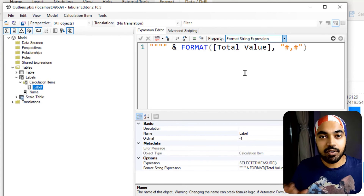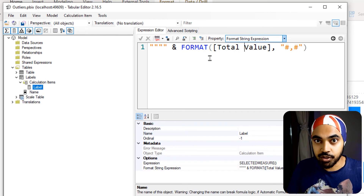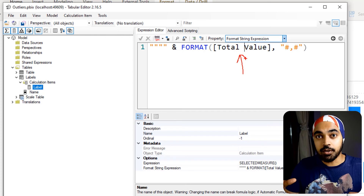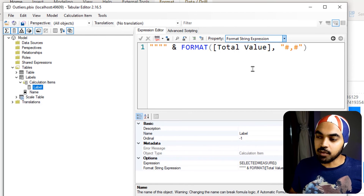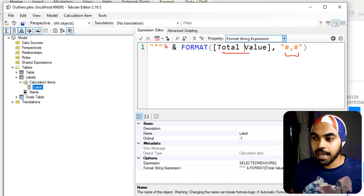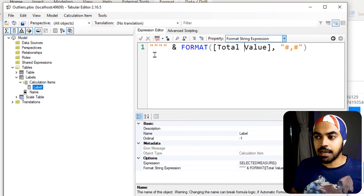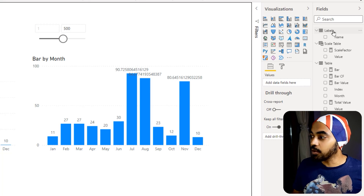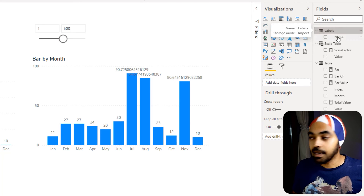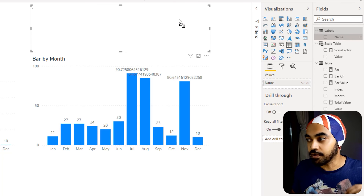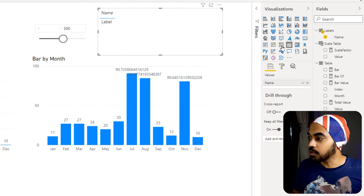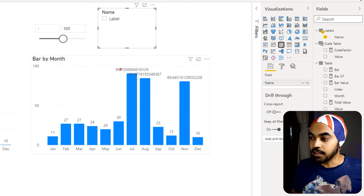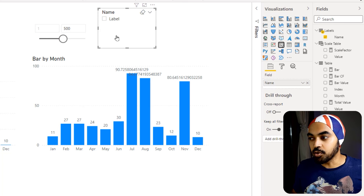Once I created the calculation group, I right-clicked and created a calculation item called 'label'. I'm fine to run the current bar measure calculation, but I want to display something else on top of it. To do that I'll change the property from 'expression' to 'format string'. In the format string, I'll say: although you're going to run the selected measure, display the total value instead — so it shows 45,000 and not the scaled value. I add comma separation and double quotation marks for it to work. I save the calculation group, it refreshes in Power BI, and I create a slicer using the name column of the Labels calculation group.